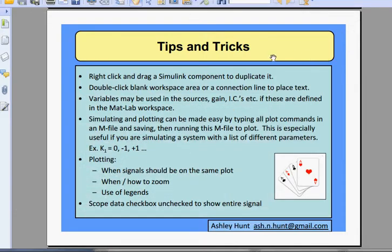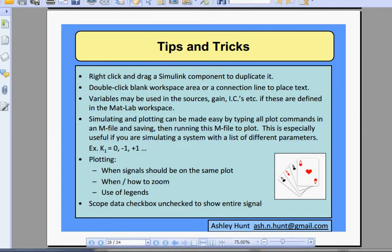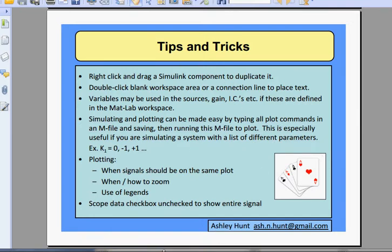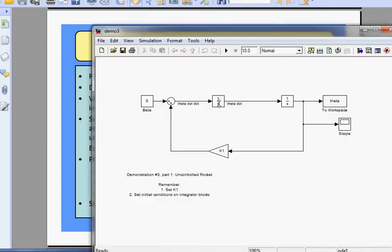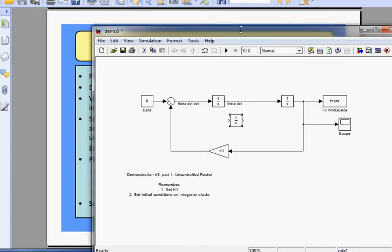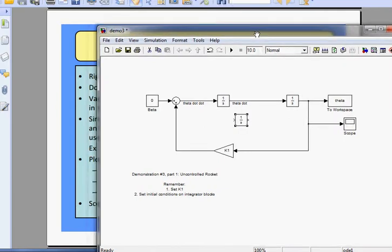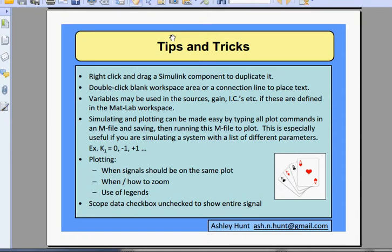Now we're going to do tips and tricks. You can right-click and drag a Simulink component to duplicate it. So if we wanted to make another integrator, right-click and drop — that's another copy of it.